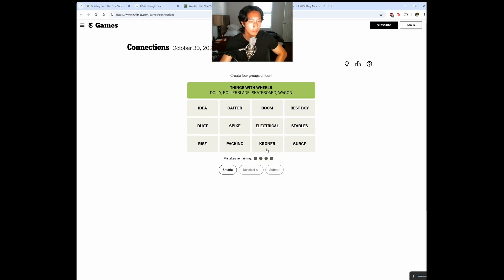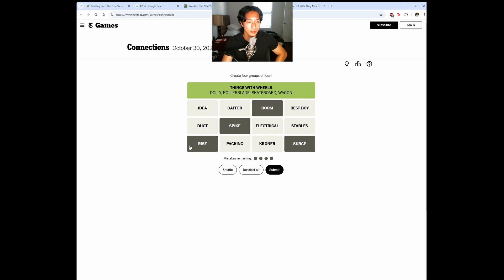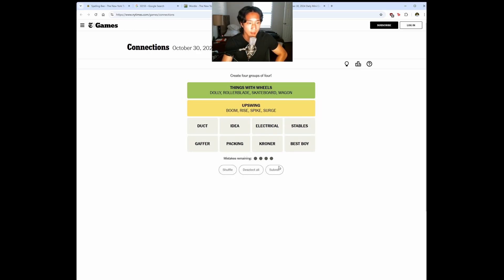Things with wheels. Okay. Rise. Oh, Rise Spike. Boom. Surge. Those seem to go together. Nice. Upswing.